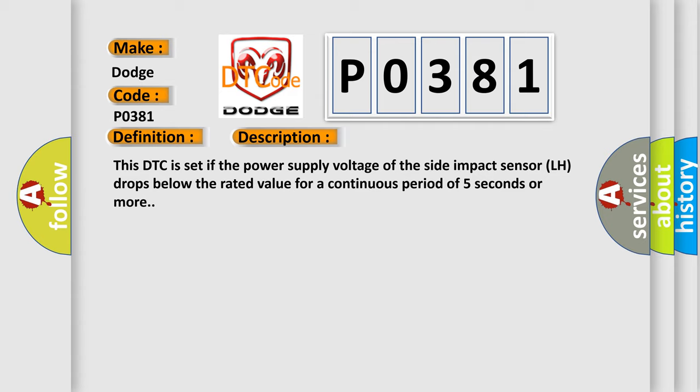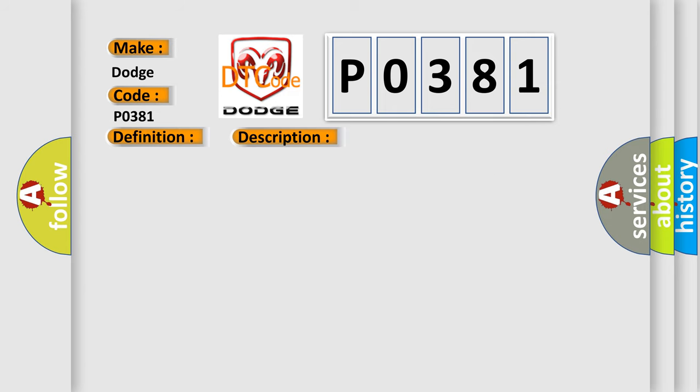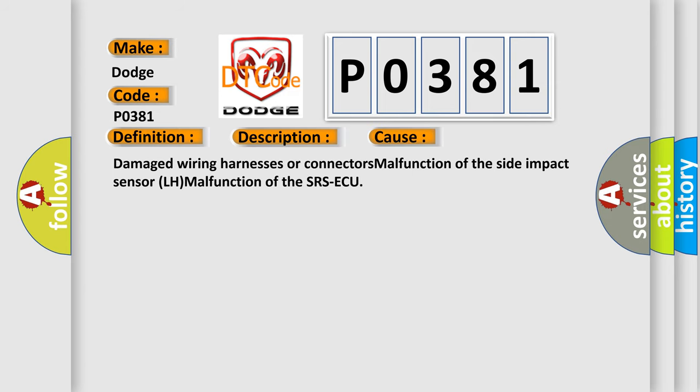This diagnostic error occurs most often in these cases: Damaged Wiring Harnesses or Connectors, Malfunction of the Side Impact Sensor LH, Malfunction of the SRS ECU. The Airbag Reset website aims to provide information in 52 languages.